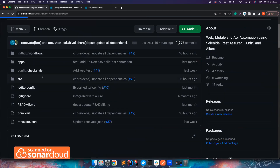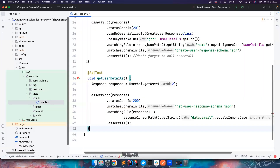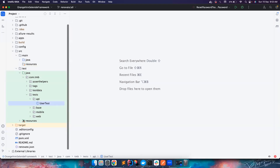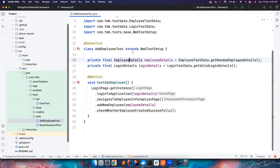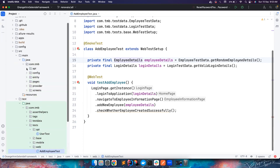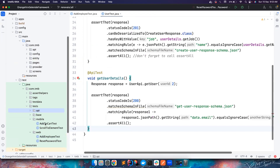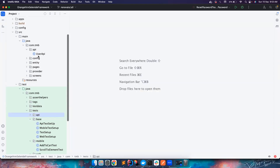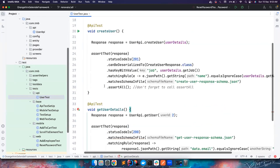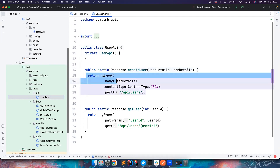That covers the folder structure. Within src, we write test code inside the test folder, and the main folder is for other stuff. You can write web tests inside the web folder. The add-employee test is already written there. For API tests you write inside the API folder, for mobile tests inside the mobile folder. You have setup classes for different purposes. If you want to write an API test, you can create an API class to interact with any endpoint.